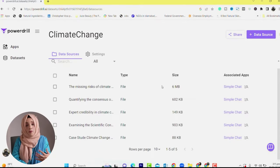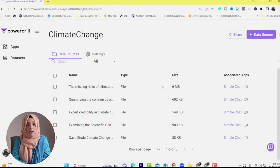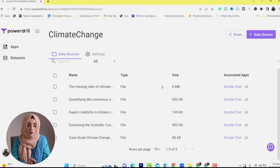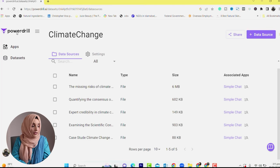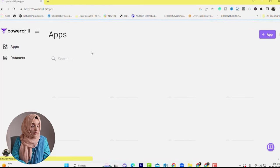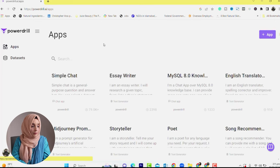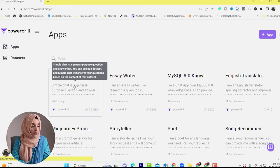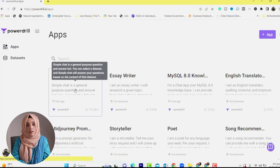Once you have done that, you can prepare your data source. There is no limit here — you can upload unlimited research papers. After that, go back to Powerdrill and click on the simple chat option.